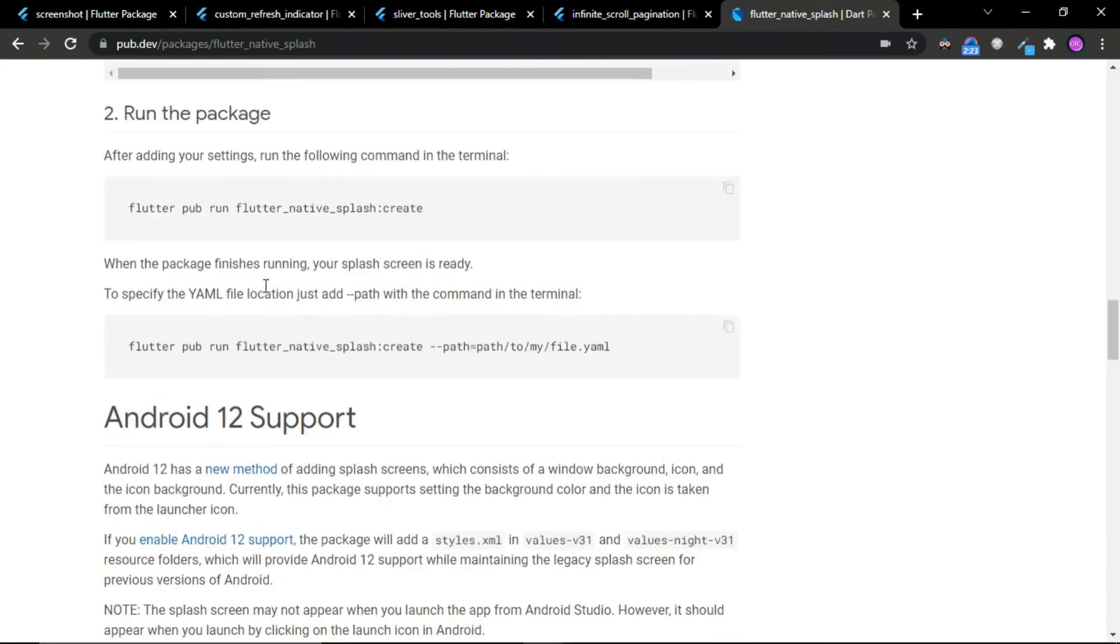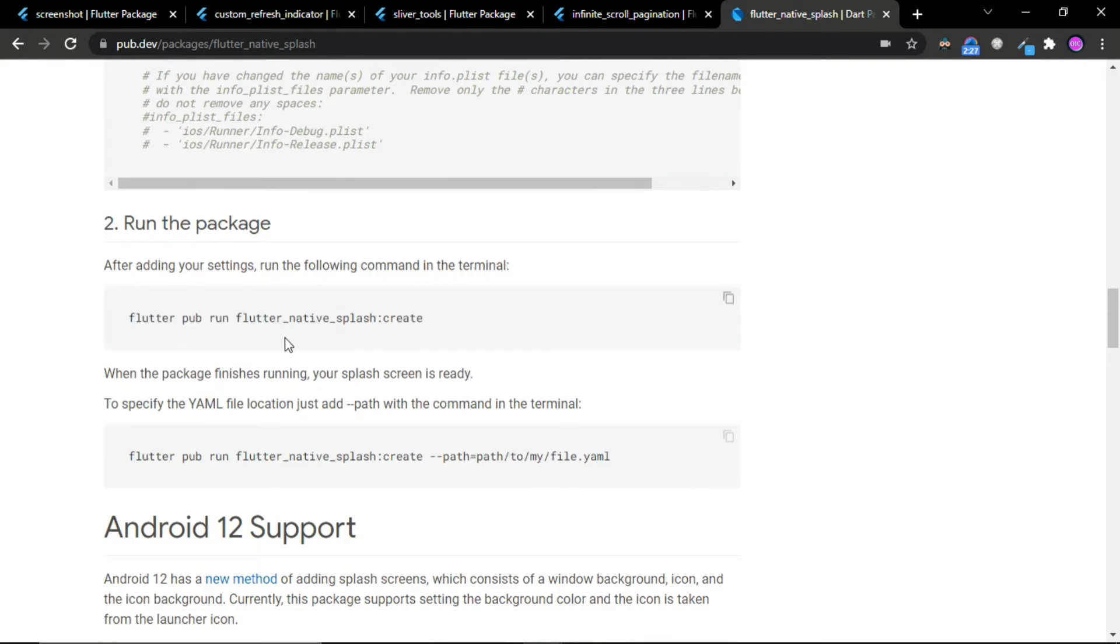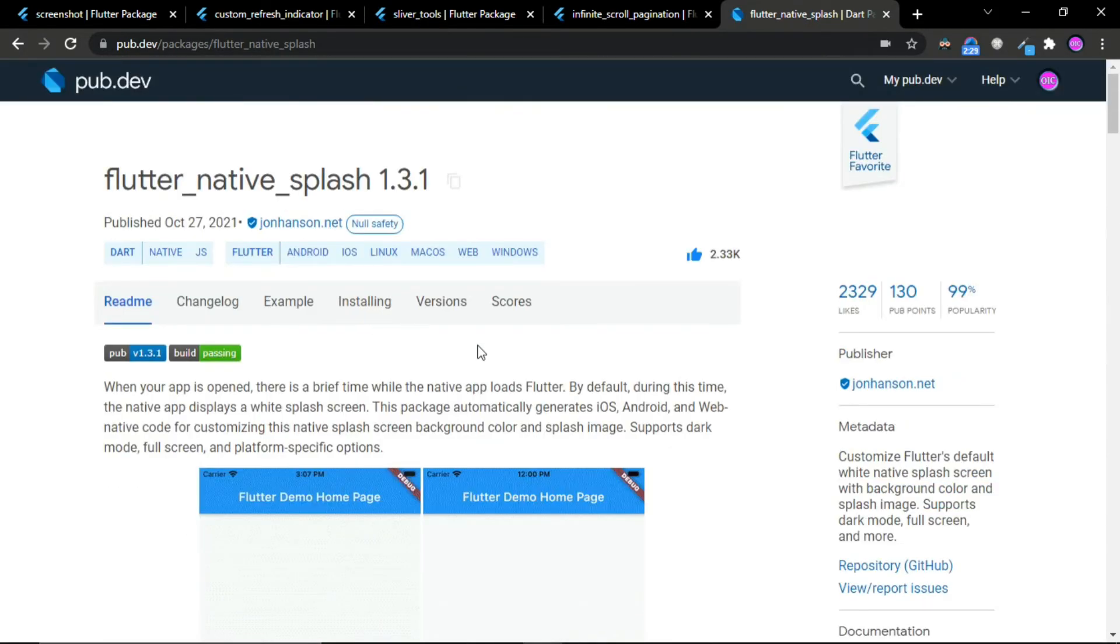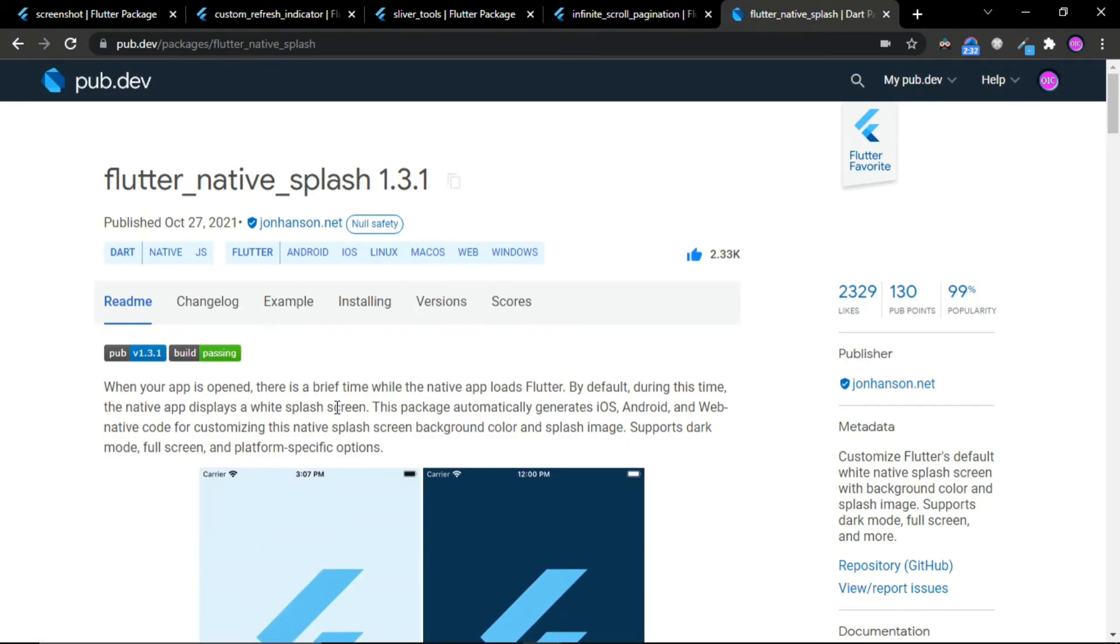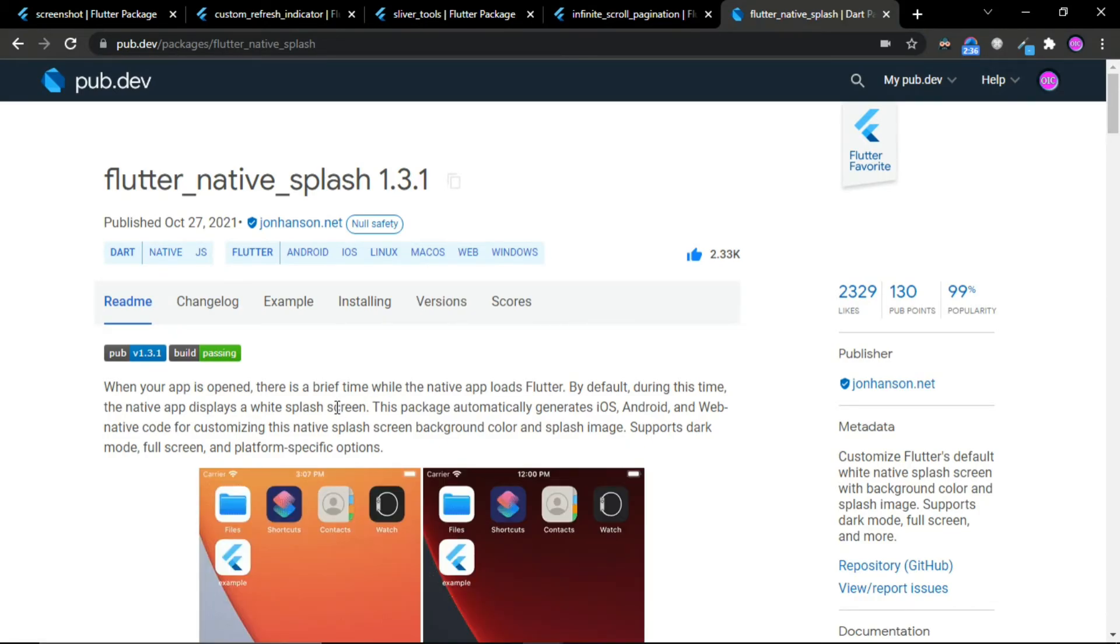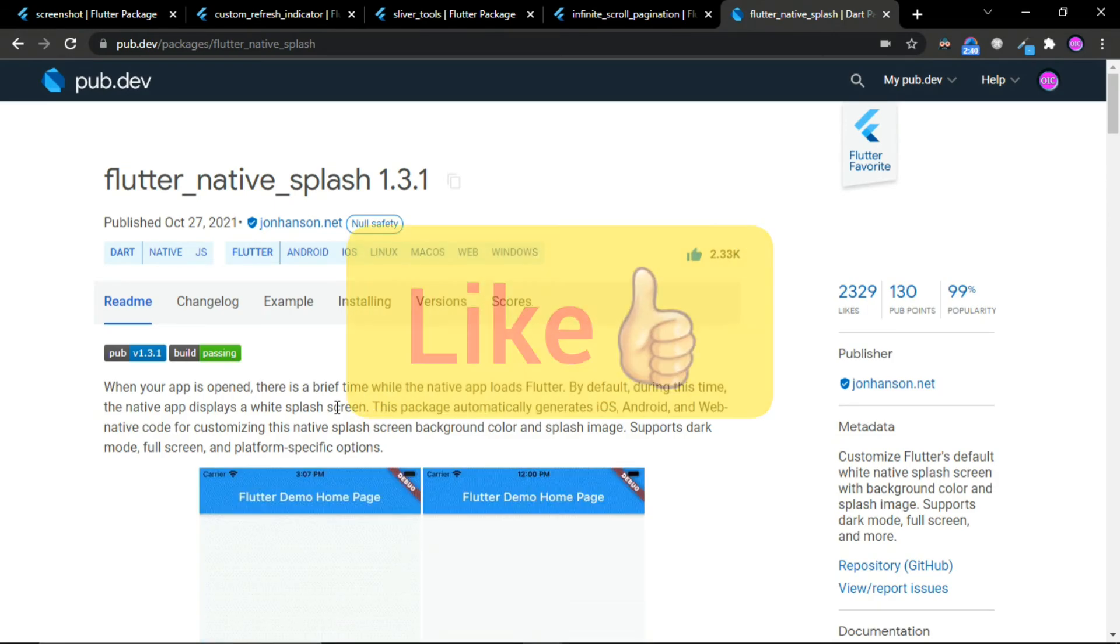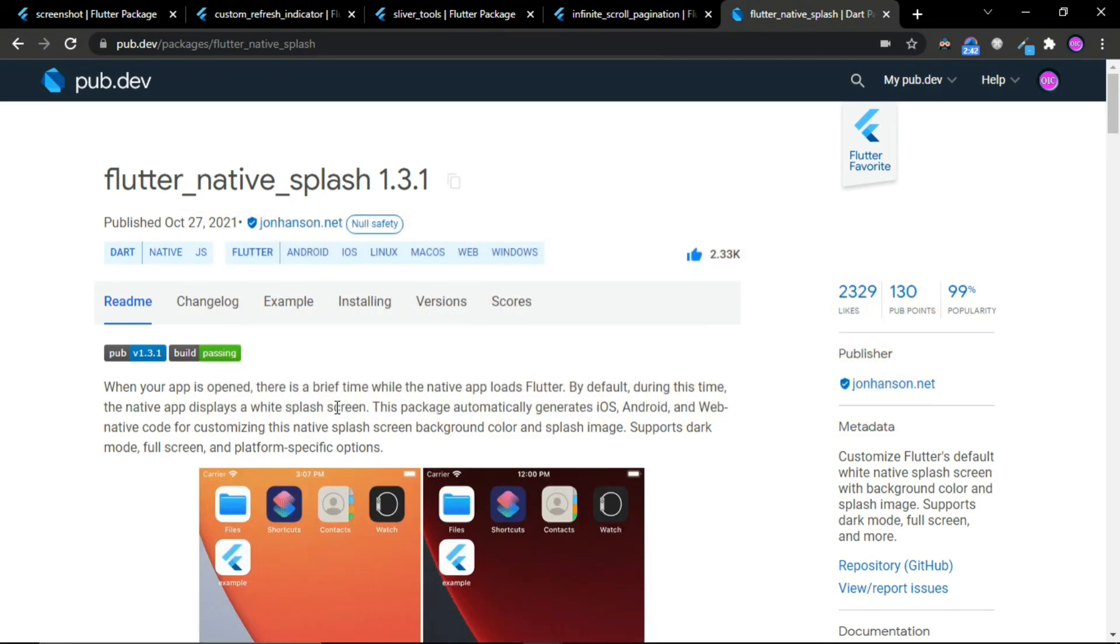So these were five awesome Flutter packages in just 120 seconds. If you found this video helpful, make sure to like and also subscribe to the channel. Thank you!